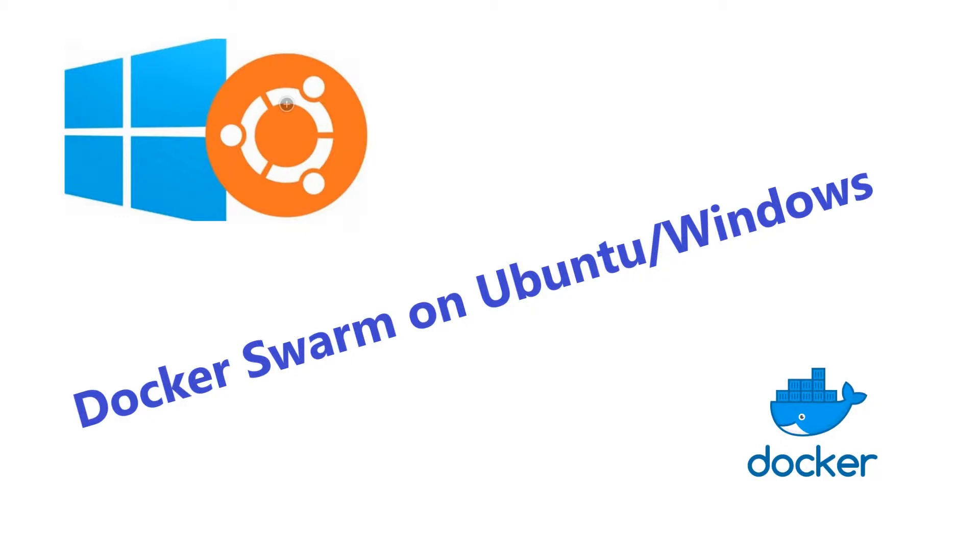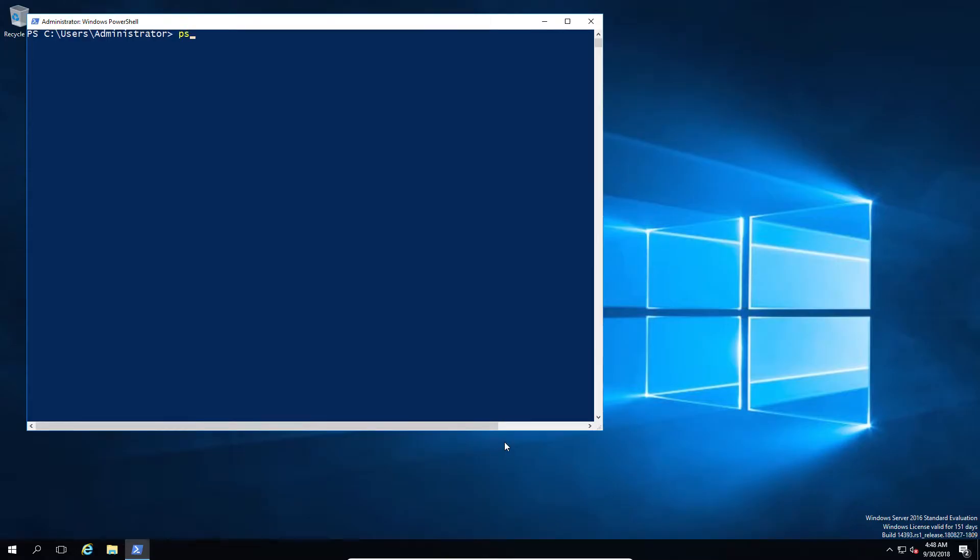Now we've looked at Docker before, but this time we're going to look at some of the more advanced features, in this case Docker Swarm. Since the video is in fact titled Docker Swarm on Ubuntu and Windows, guess what we're going to look at? That's right, we're going to put Docker Swarm on Windows and Ubuntu.